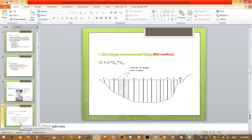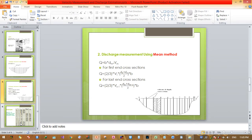The other approach is the mean section method. The overall concept for discharge measurement using the mean section method allows you to determine the discharge. Q is equal to width times the mean depth times the mean velocity.